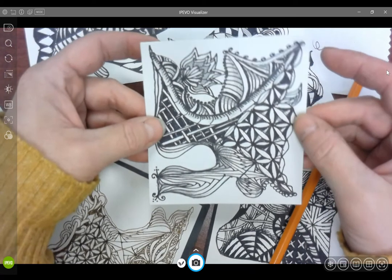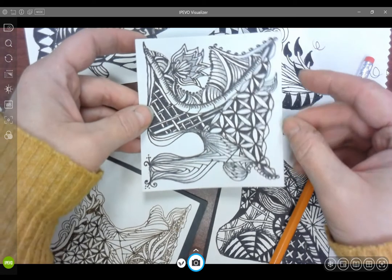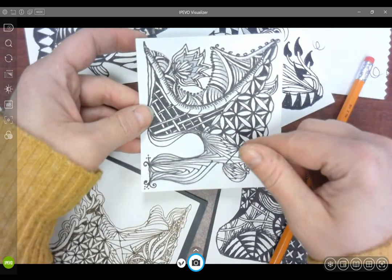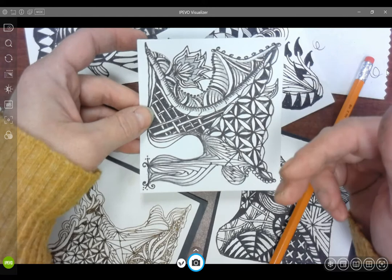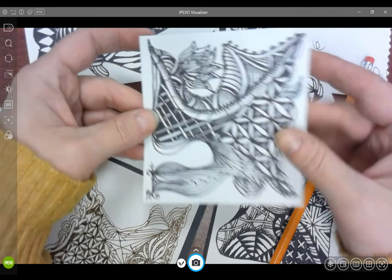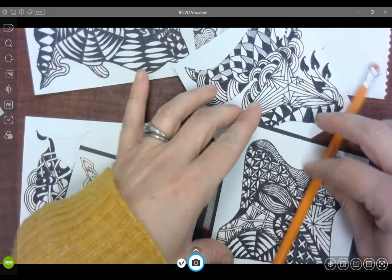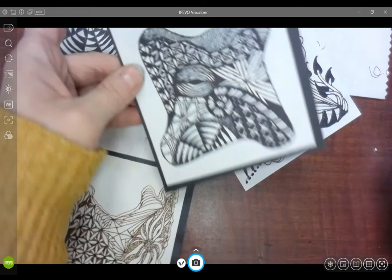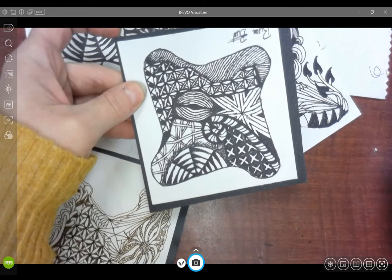But it's also relaxing because these are tangle patterns you've already practiced, you know how they work, and you can kind of have fun with embellishing them and making them look interesting.